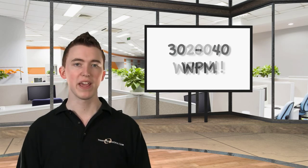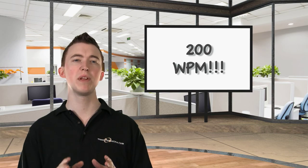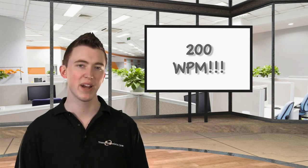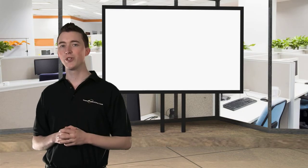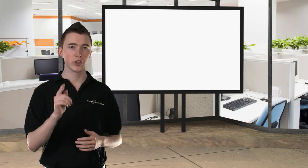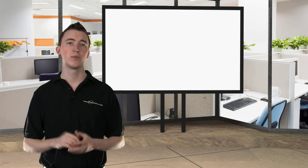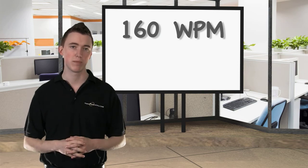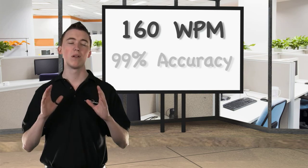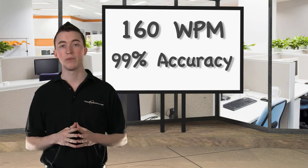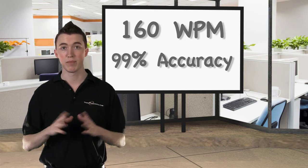On the other hand, the average human can speak at up to 200 words per minute without any special practice. What if I told you that I will show you how to type at up to 160 words per minute with an outlandish accuracy rate of up to 99 percent?